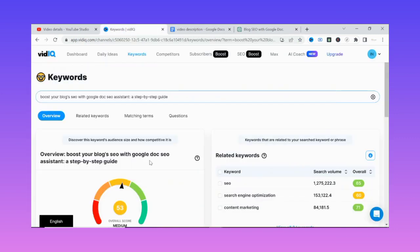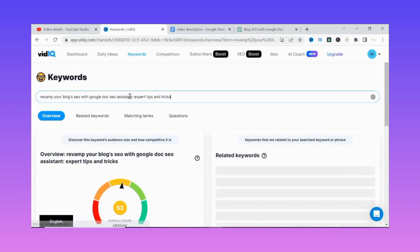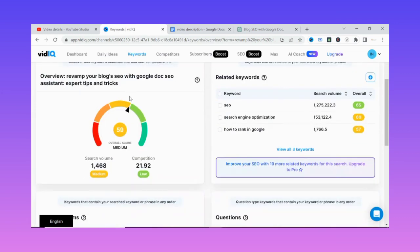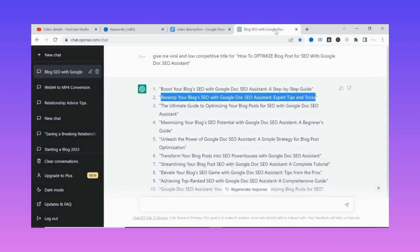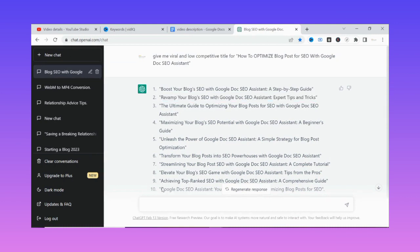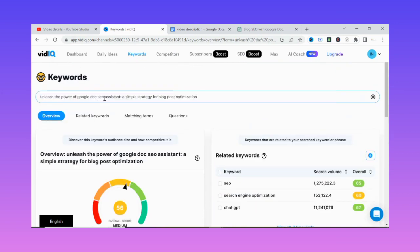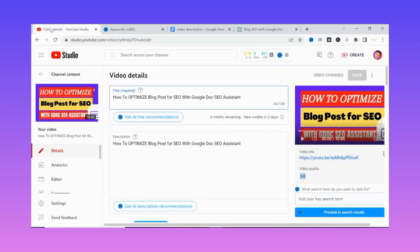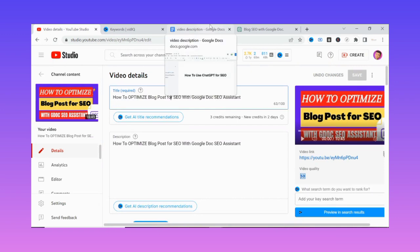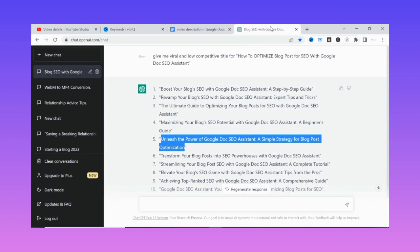Let's test the second title to see if we can find one above 50 as well. As you can see, this one is almost 60, it has low competition, and while search volume is not that much, it is okay. The titles are very good — they are between 50 to 100 on VidIQ's score. This is how you can get the best title for your YouTube video, all without spending any money, because ChatGPT is a free tool.